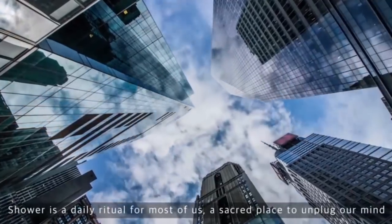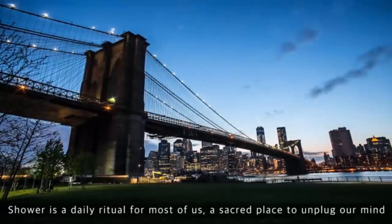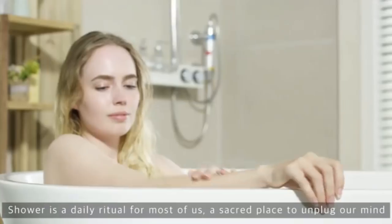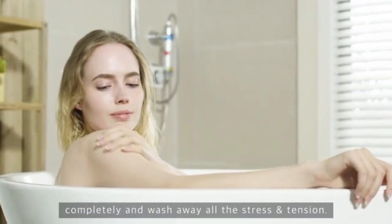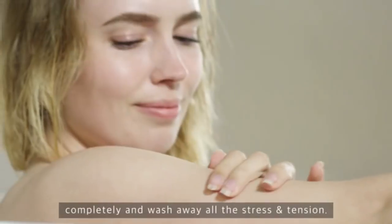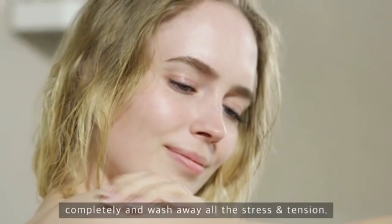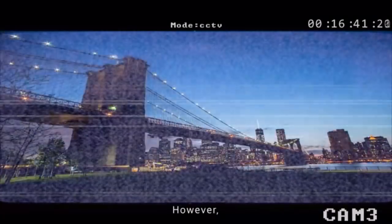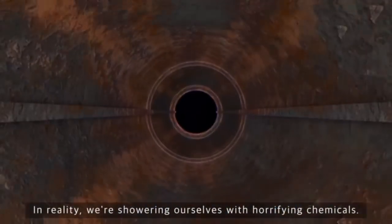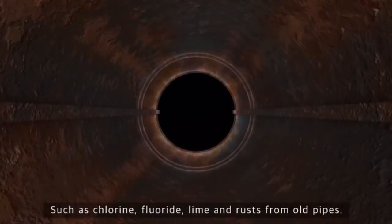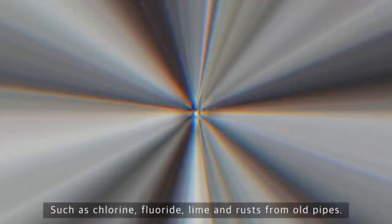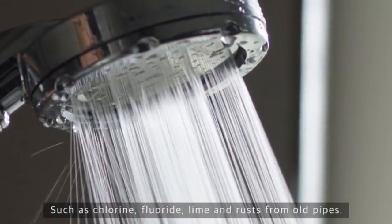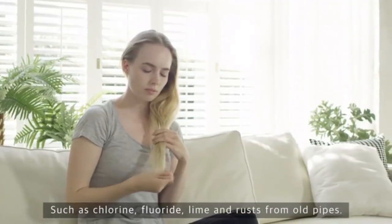Shower is a daily ritual for most of us. A sacred place to unplug our mind completely and wash away all the stress and tension. However, in reality, we're showering ourselves with horrifying chemicals, such as chlorine, fluoride, lime, and rusts from old pipes.